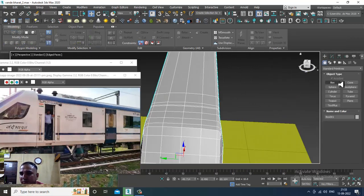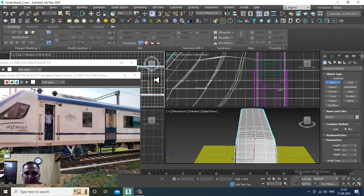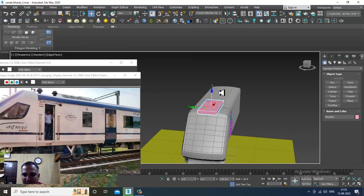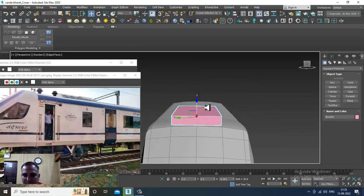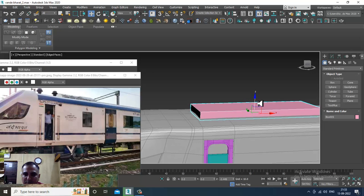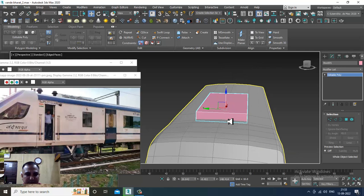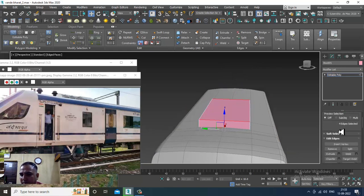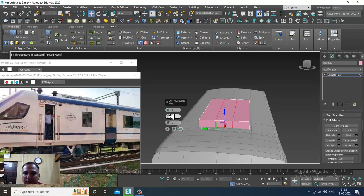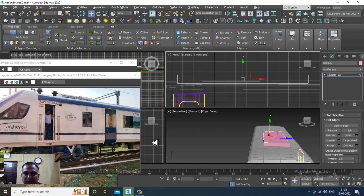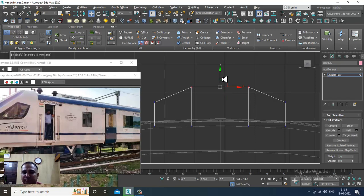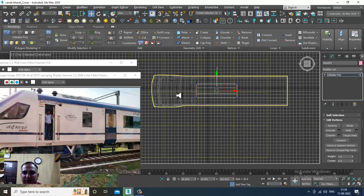Let's go over here and take a box. Create the box on top of it, push it up, and shuffle it back. Convert to editable poly, select the edges, and give two connects. Then select the vertices and slightly push them up.